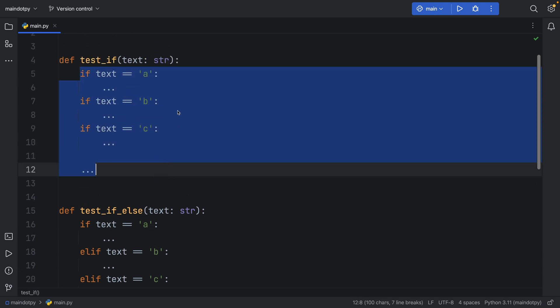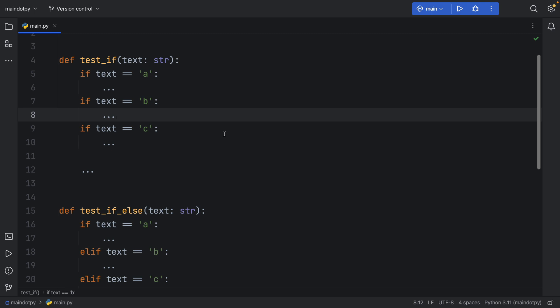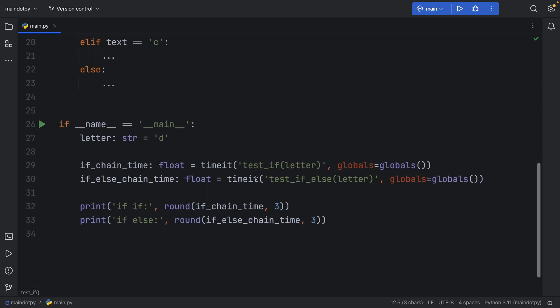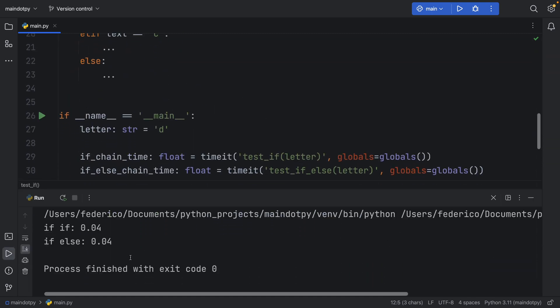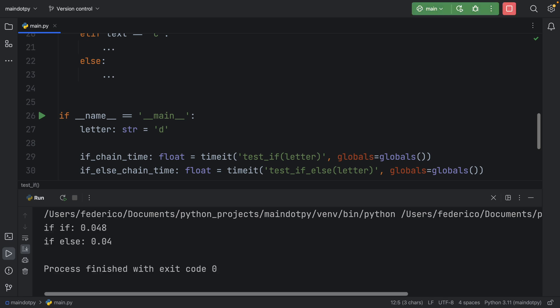If we're looking for 'd' it's not going to find it in the first three if statements so it's going to execute the remainder of the code, and if we actually run this you'll see that the time is going to be nearly identical.